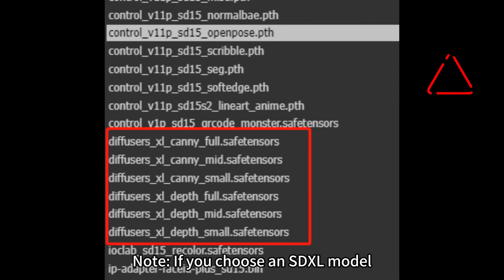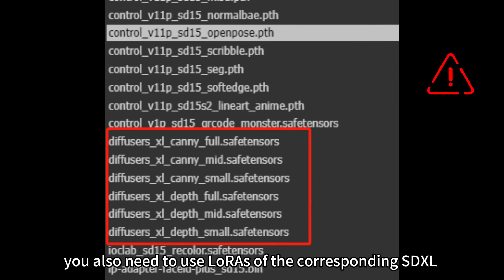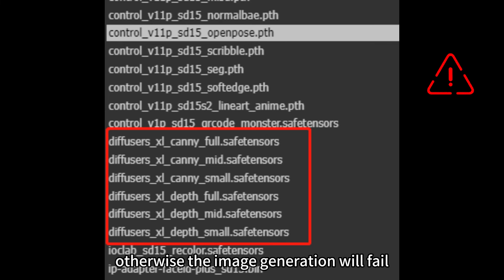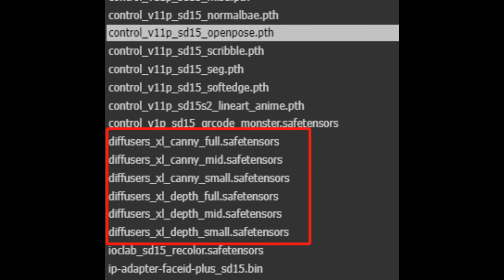Note: if you choose an SDXL model, you also need to use LoRAs of the corresponding SDXL and adjust the control net model to SDXL, otherwise the image generation will fail.